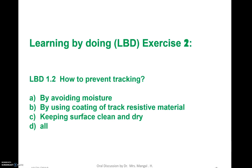Now, a learning-by-doing exercise. Write down the answer in your notebook or at least think: how do you prevent tracking? Tracking is the development of a permanent conducting path. Treeing, as you know, means sparking in the fashion of branches of a tree. When sparking occurs in the shape of branches of a tree, it is called treeing. So treeing is the phenomenon of formation or spreading of spark channels in the shape of branches of a tree.